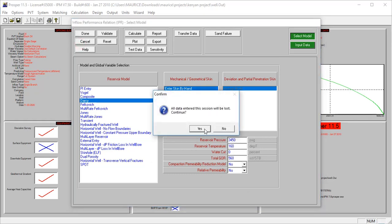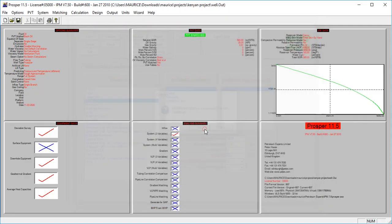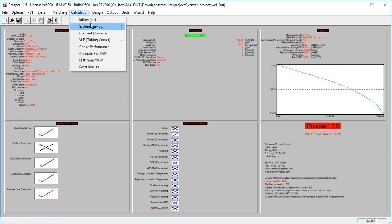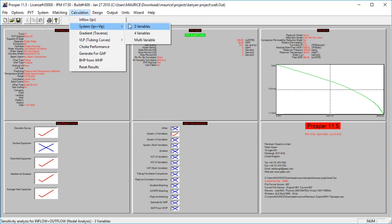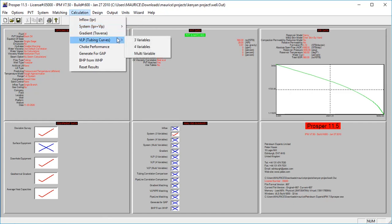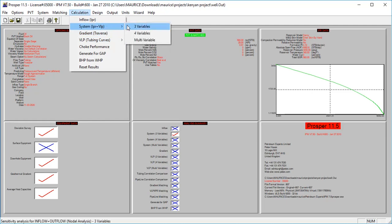This is called sensitivity analysis - when you test certain factors and you check the effect either as individual parameters or as a collection of parameters. Let's quickly use something small. We're going to use a system IPR and VLP. After that I'll use the three variables first, and after that we'll check out the four variables and maybe the multivariable option.